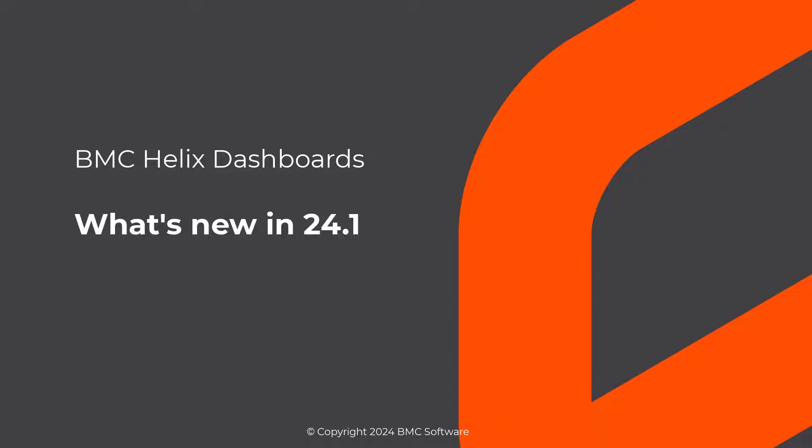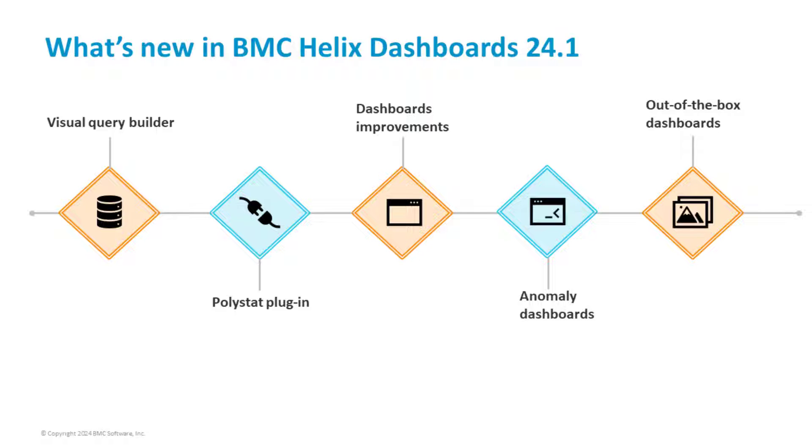Hello. In this video, let's look at the key capabilities that are added in the 24.1 release of BMC Helix dashboards.